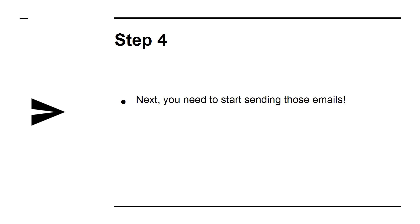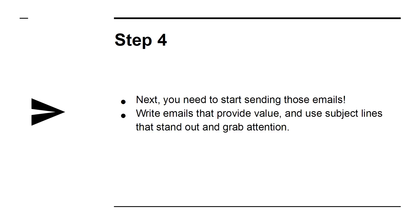Step 4: Next, you need to start sending those emails. Write emails that provide value and use subject lines that stand out and grab attention.